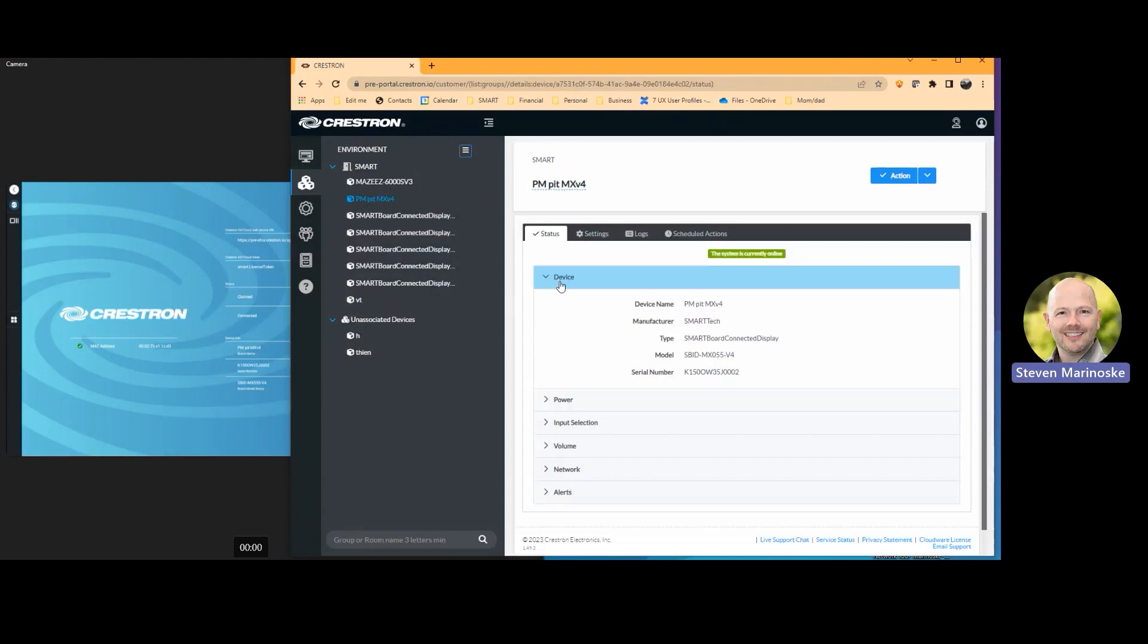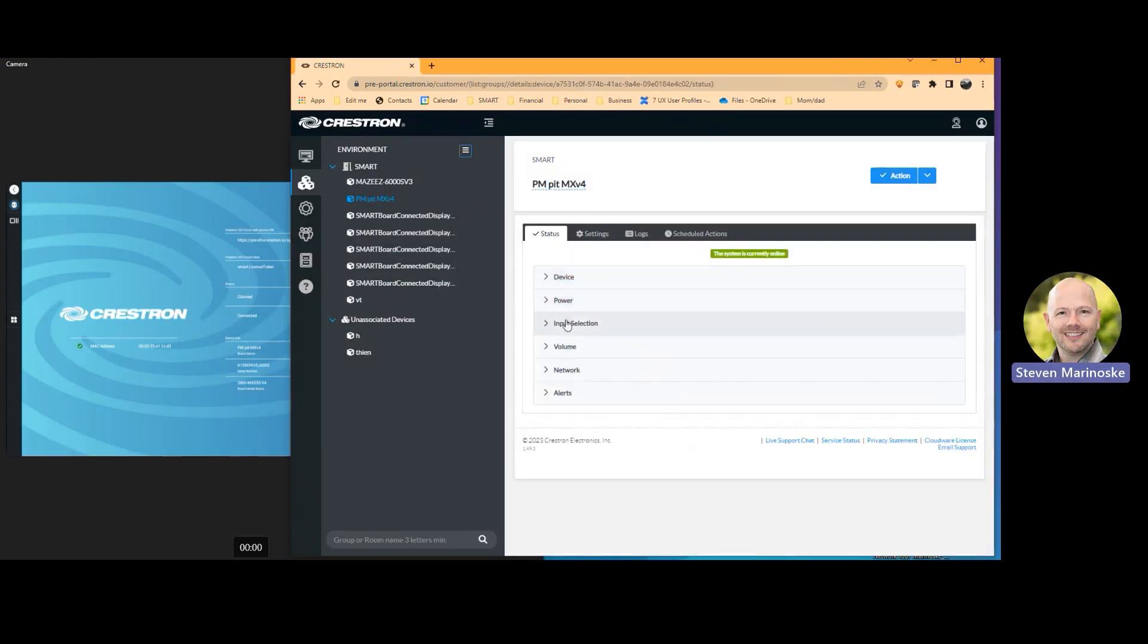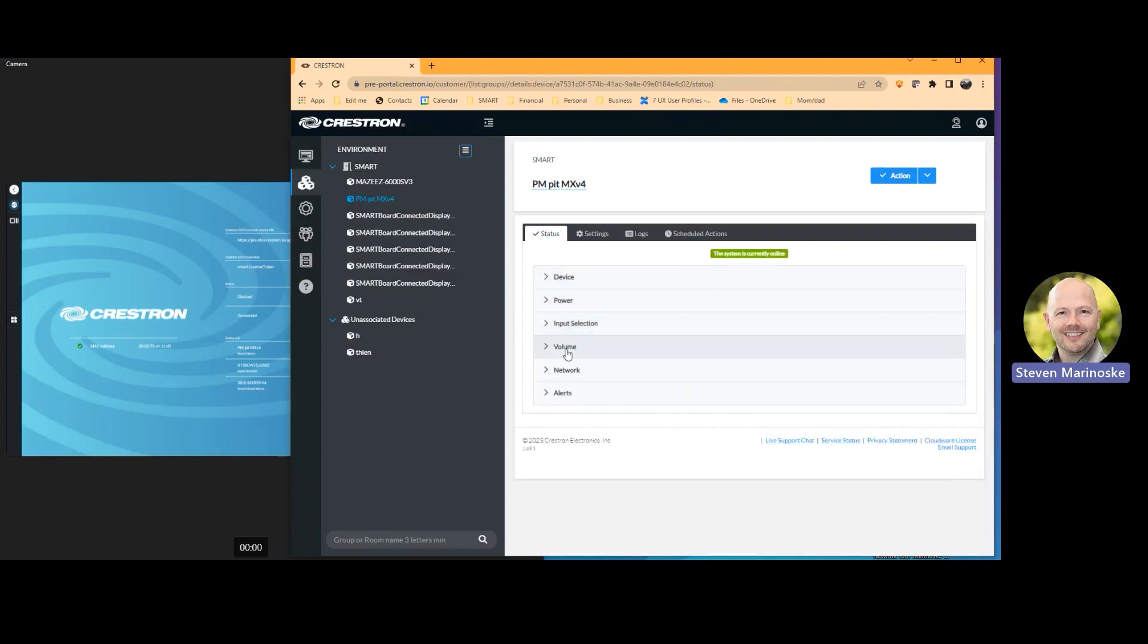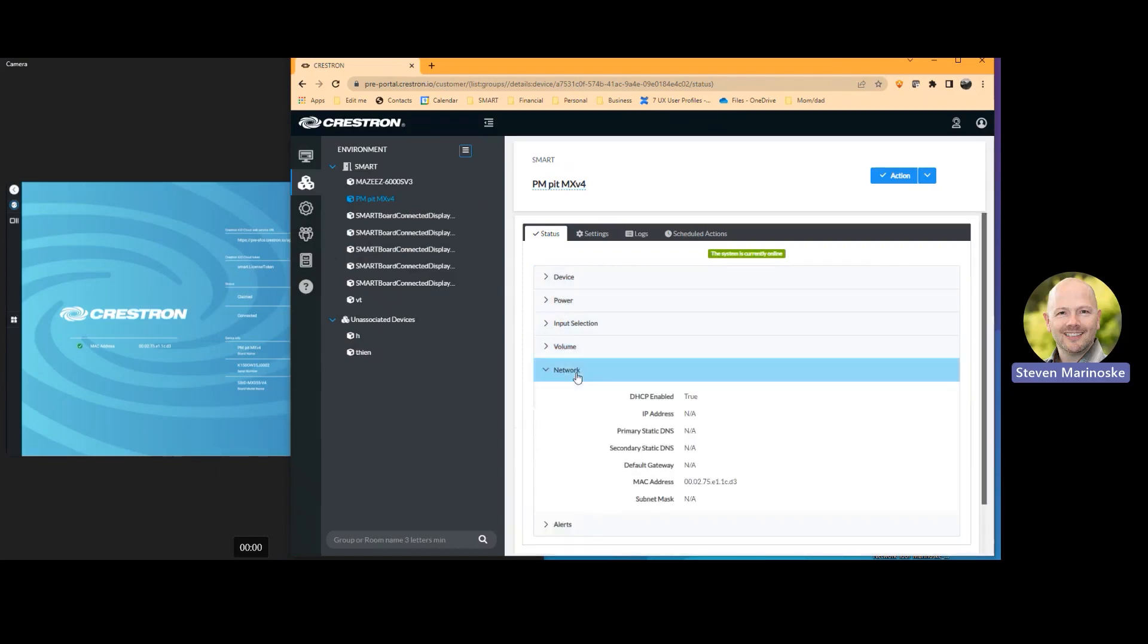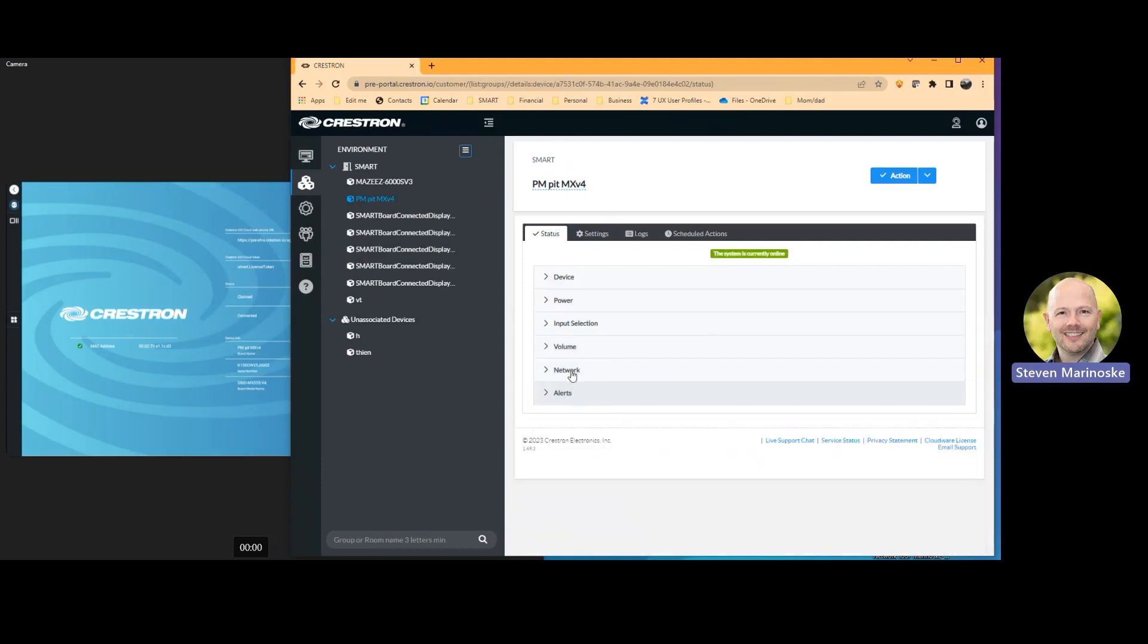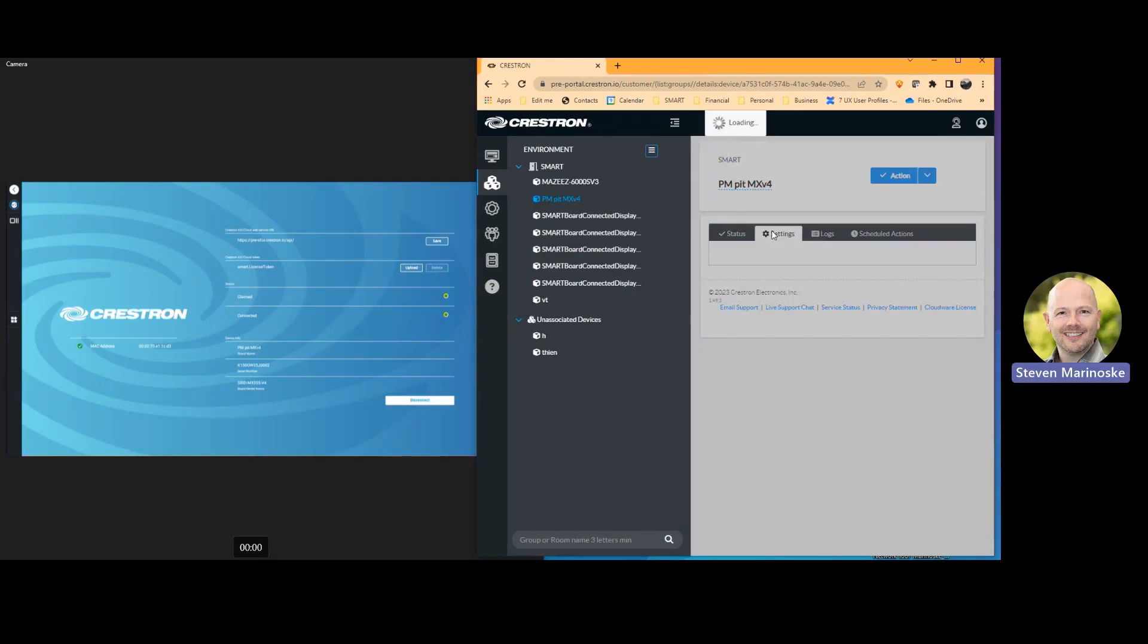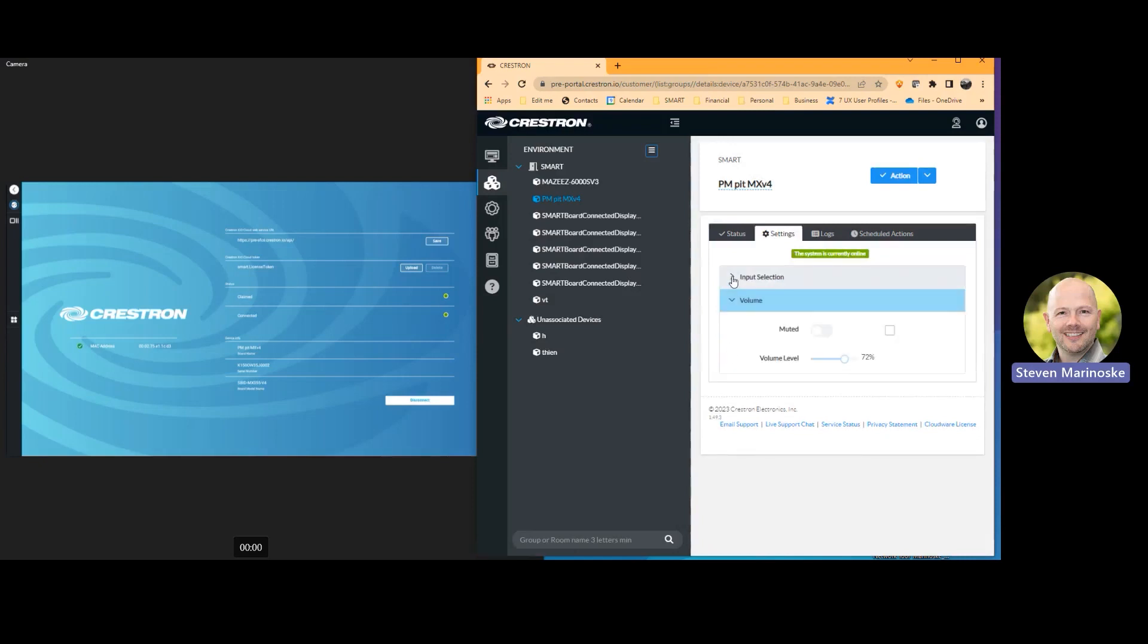So I can see the status of the device. I can see power status, inputs, see the available inputs that are available, get to see the volumes and additional information about network and any alerts that are on there as well. So as I click on settings for the board, what happens, I can see here that I have control over input and volume on this particular menu.